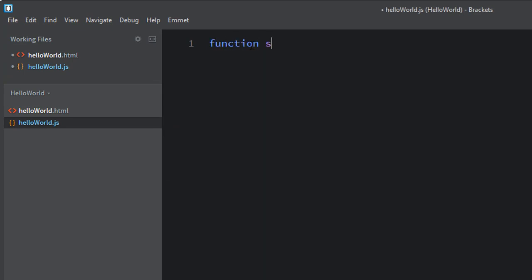We'll just call it start. You really could call it anything you want, but we're going to use something straightforward like that. We have now in our JS file, we have a start function that will be called when we click the button. Go back to the HTML file.